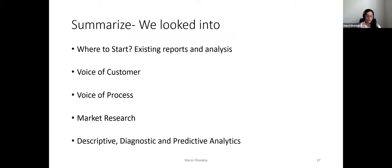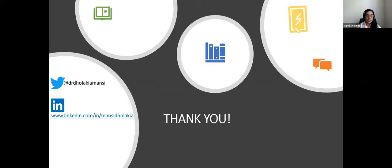In summary: start with existing reports and analysis; look at voice of customer by getting feedback data into Tableau; use voice of process by exploring datasets; use Tableau for market research; and use it for descriptive, diagnostic, and predictive analytics as you become more comfortable. Connect via the shared handles, and thank you to Solomon for starting a group focused on healthcare.